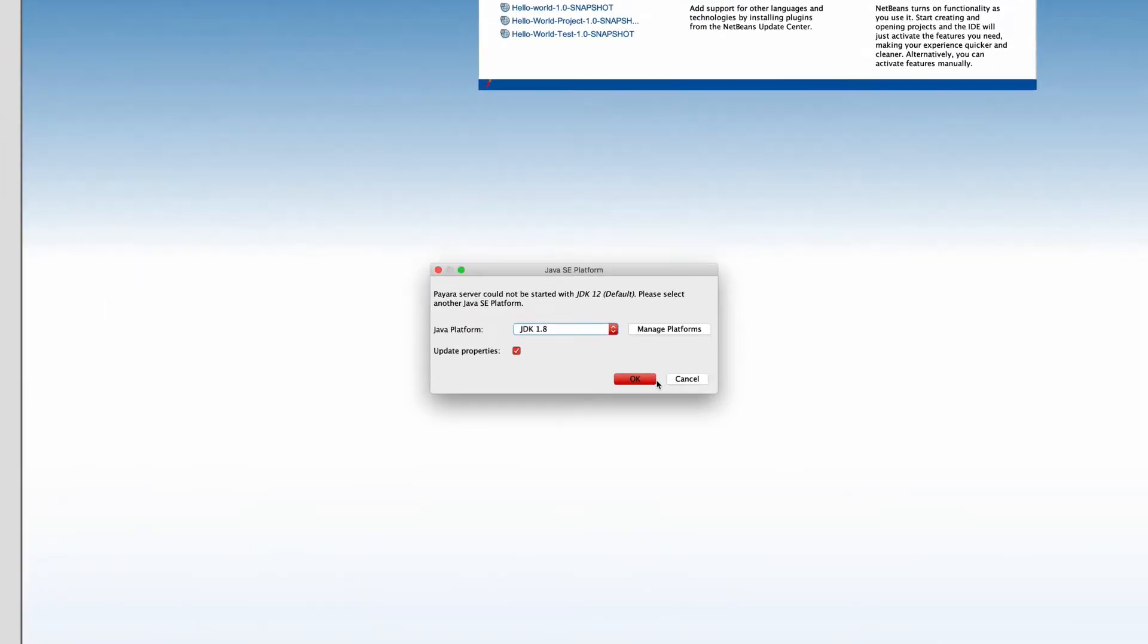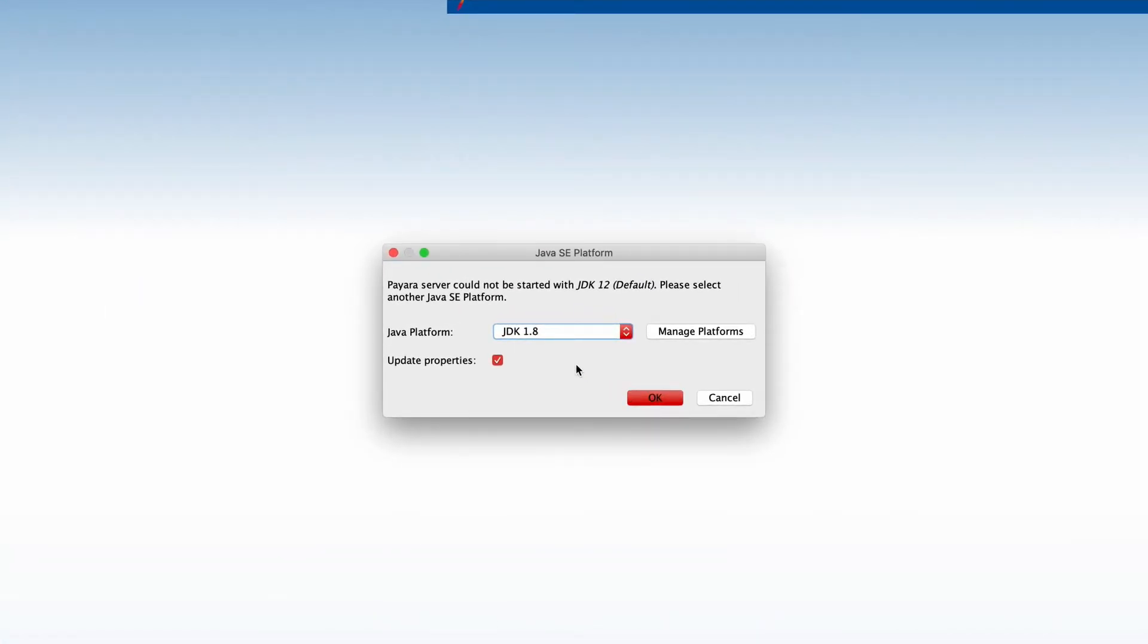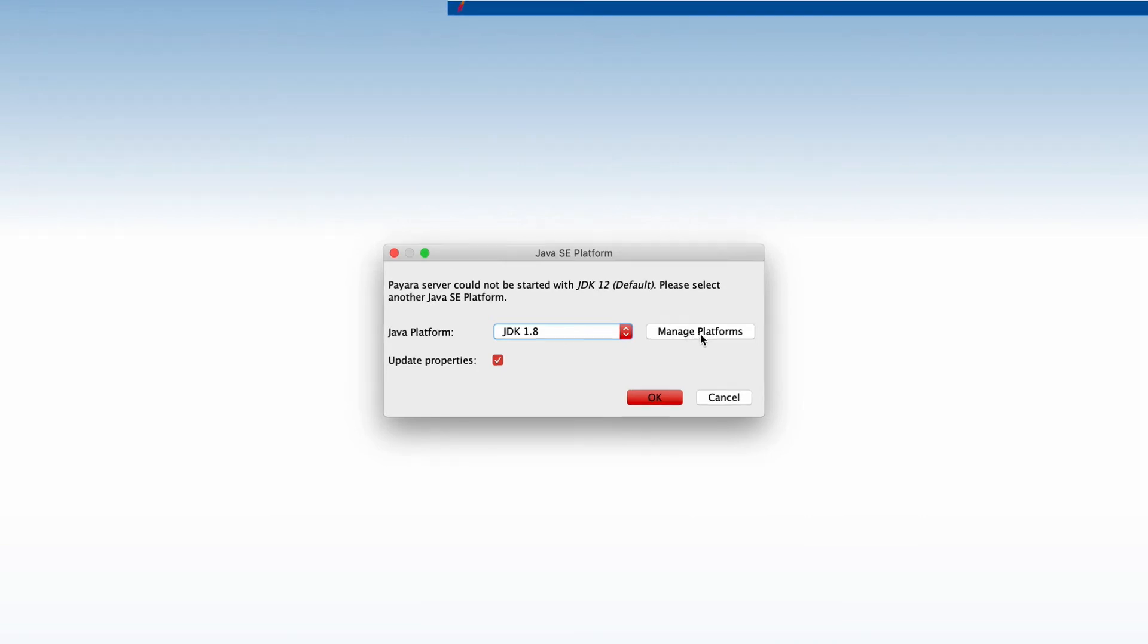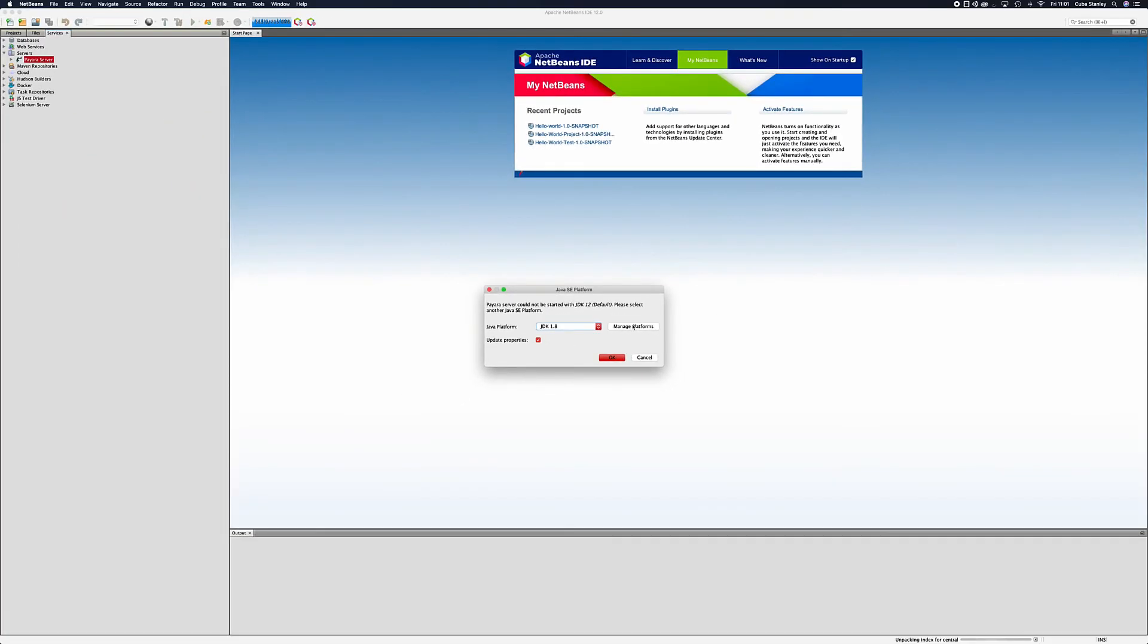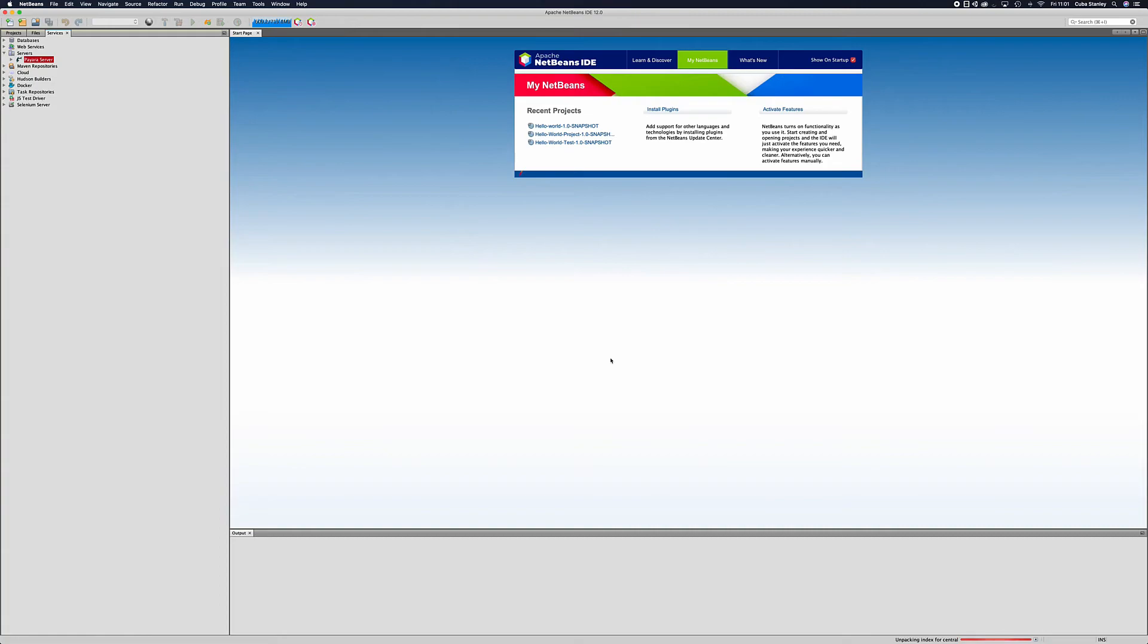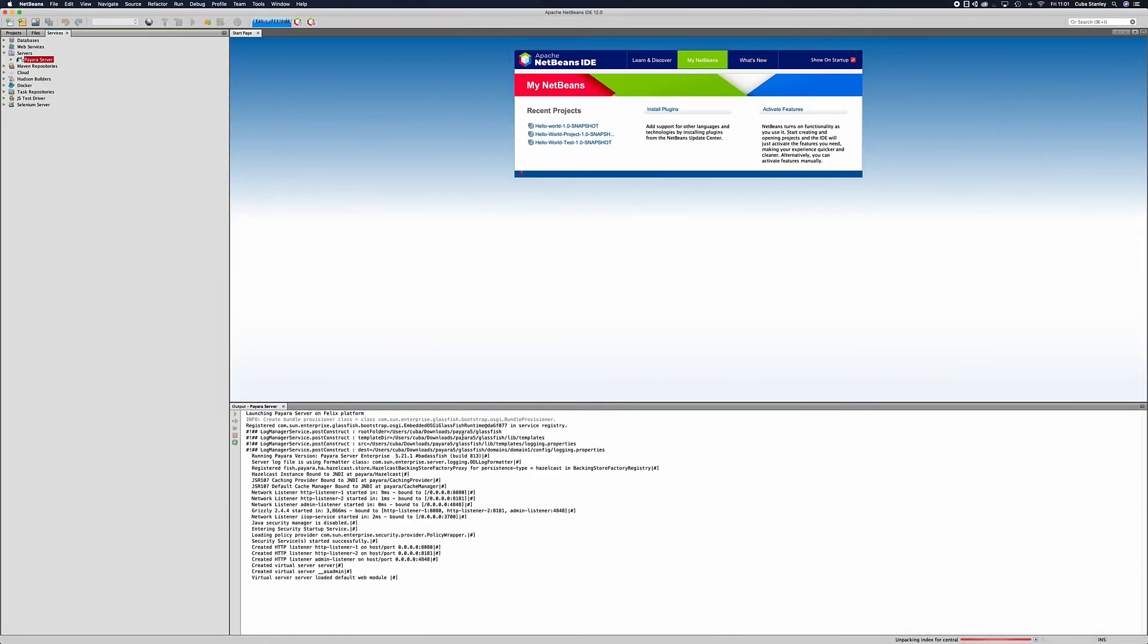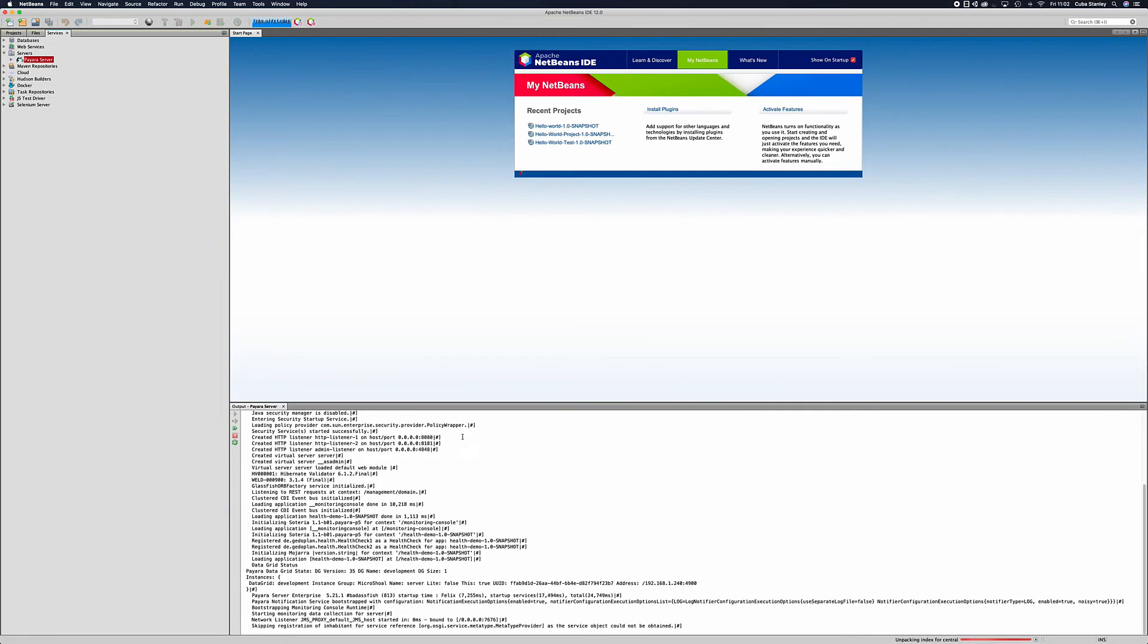When prompted with the following screen we want to make sure to select JDK 8 as our option or JDK 11 if you wish to use that, but Payara does not run on any JDKs above those versions yet. If you don't get prompted with 1.8 as an option then simply press the manage platforms button to add it. After this has been completed you can see that the server starts and we'll get some things printing out in the log below.